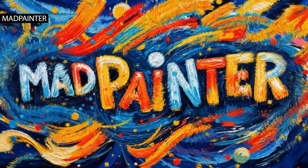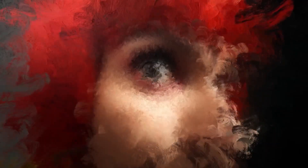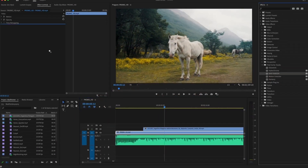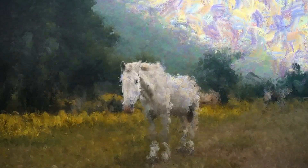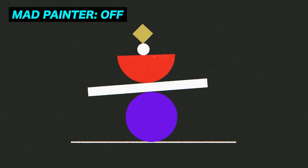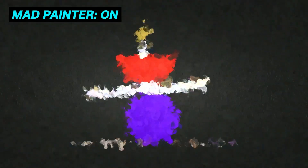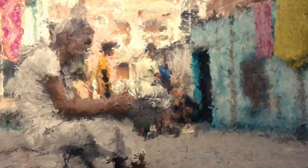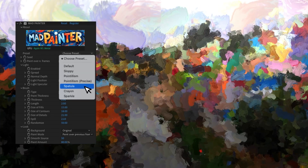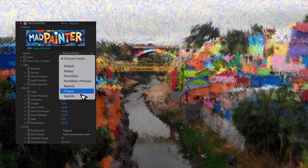Mad Painter is a GPU-accelerated painting plugin that transforms footage into expressive, hand-painted artwork. It applies animated brush strokes directly over video with full control over brush size, style, and texture. Designed for real-time experimentation and fast rendering, Mad Painter lets artists create painterly, impressionist looks from subtle motion texture to bold, stylized visuals using hardware-accelerated performance.